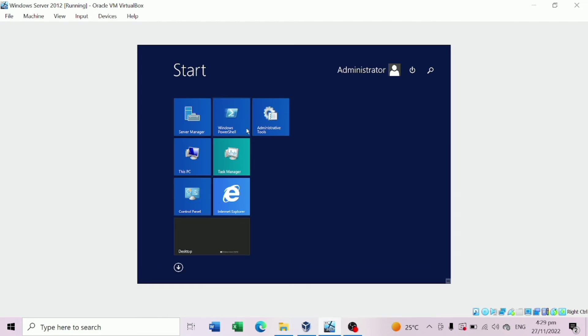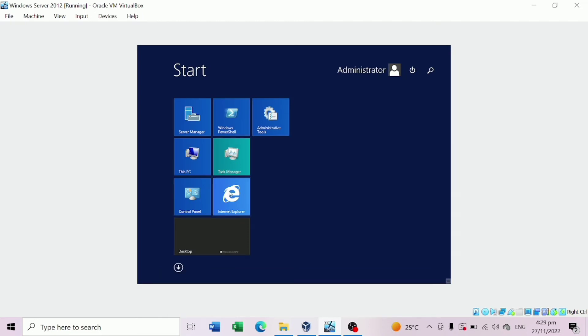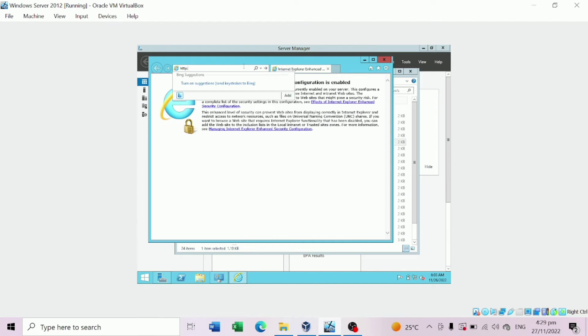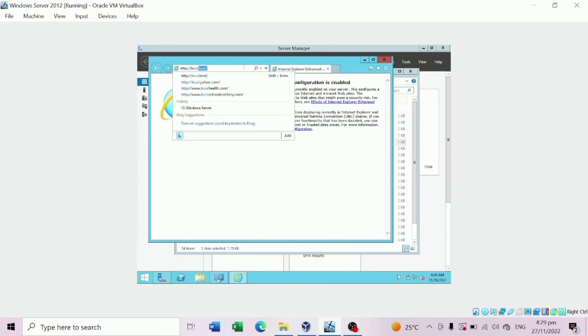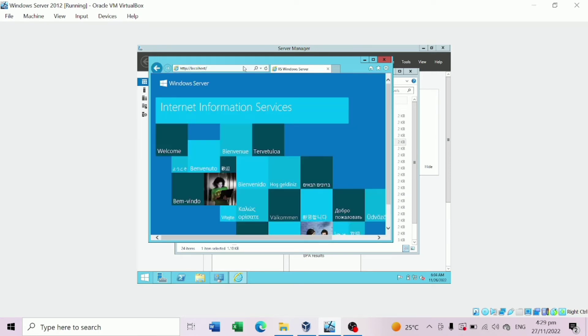Go to Internet Explorer and try to search localhost. And that's it, it's working.